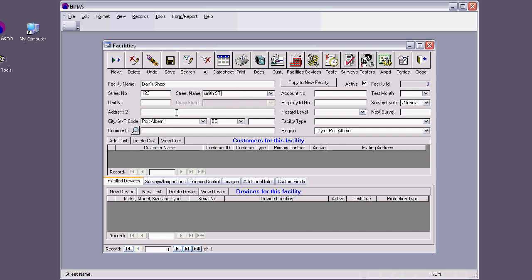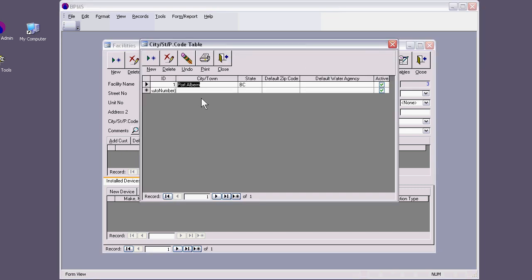Address, that's my address, street number. I don't have address 2. By default, this is now Portal Bernie BC, because that's how my BPMS is set up right now. Same thing, you can double click and add more cities here.